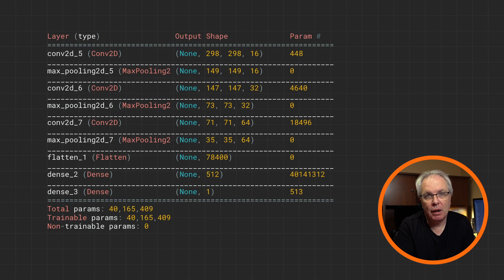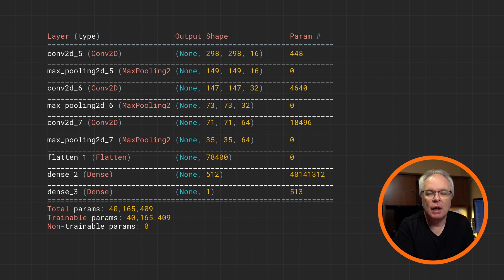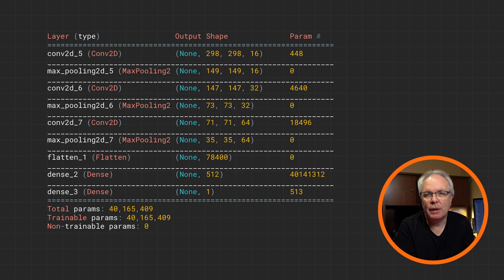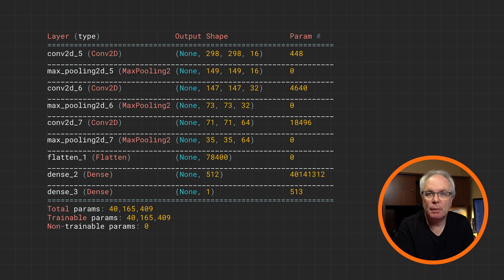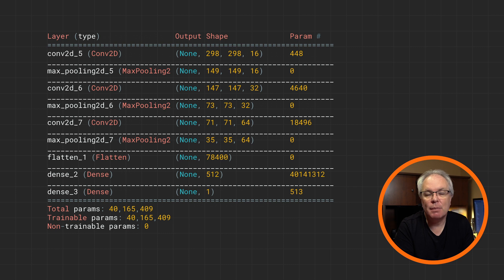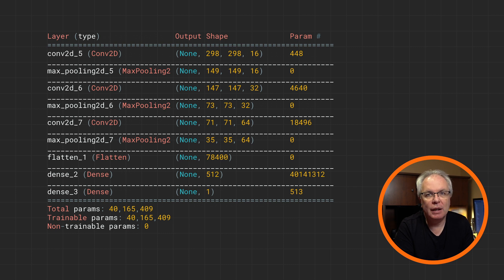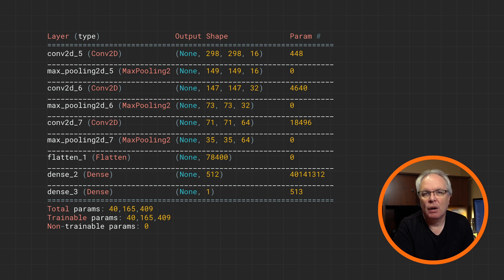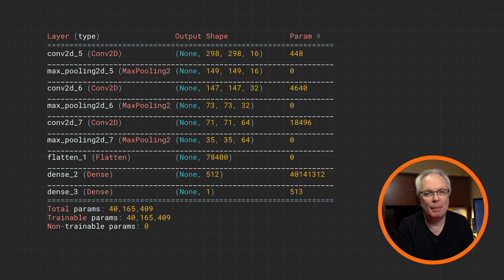If we look at our model architecture, we'll see something like this. And the journey of the image through the layers is apparent. It starts 300 by 300, loses a pixel border to become 298 by 298, gets halved in each dimension by the pooling to become 149 by 149, and it loses another pixel border, et cetera, et cetera. Overall, this network will need to learn about 40 million parameters. So training, it might take a little while.